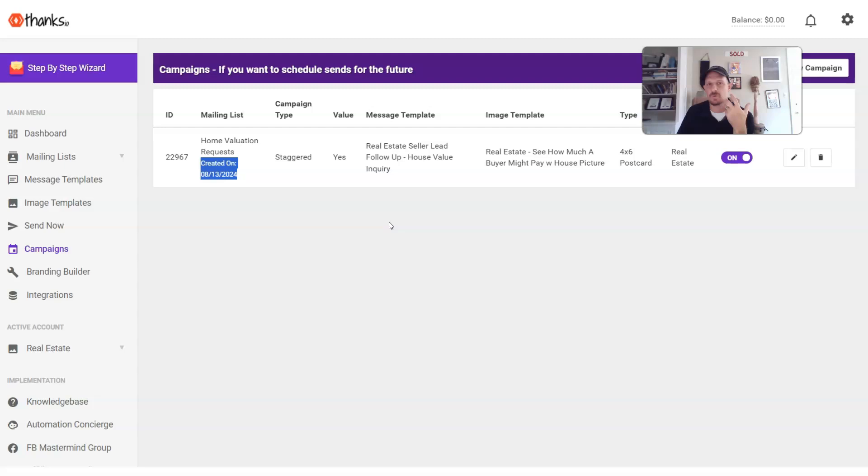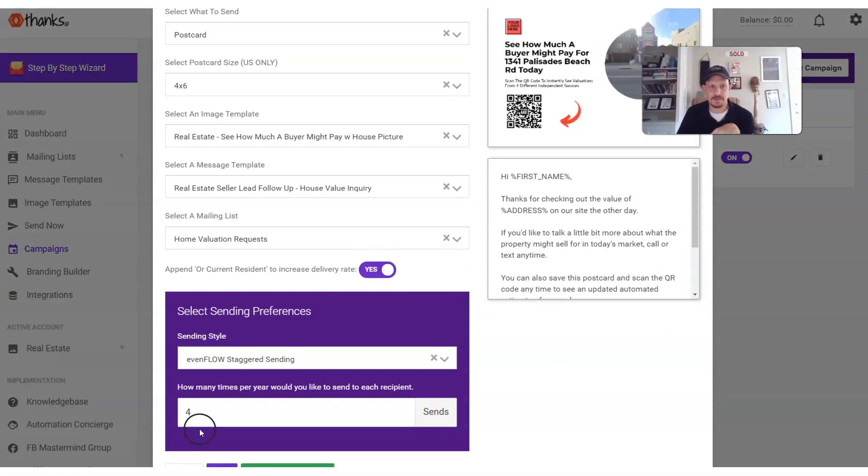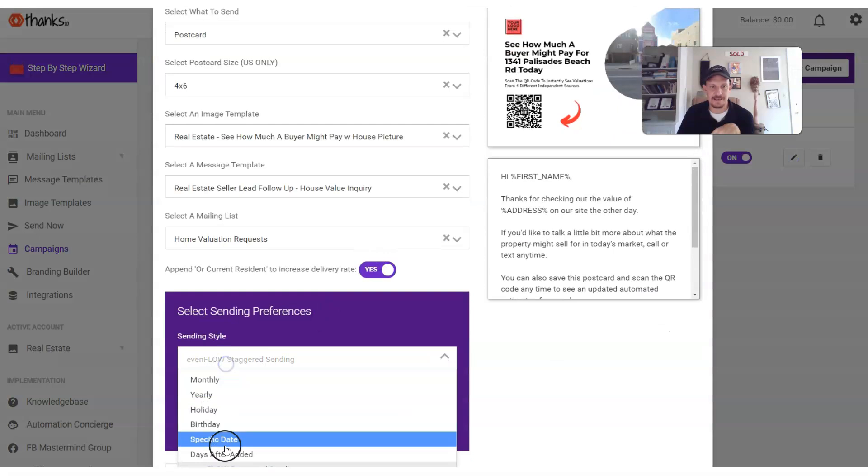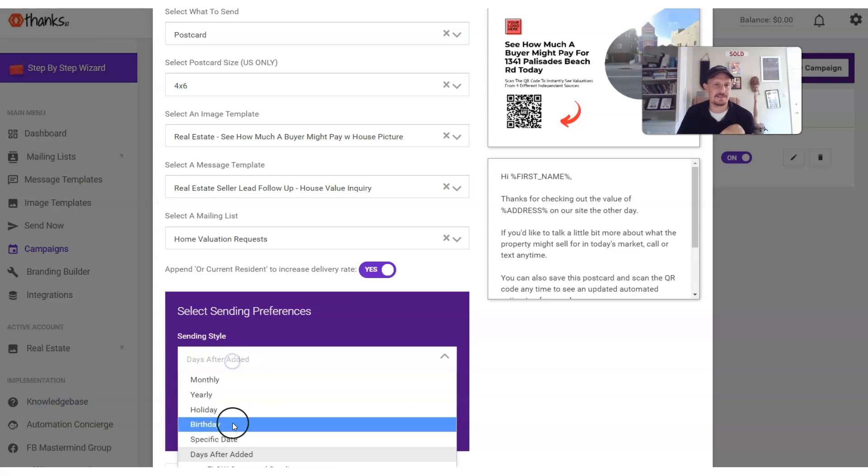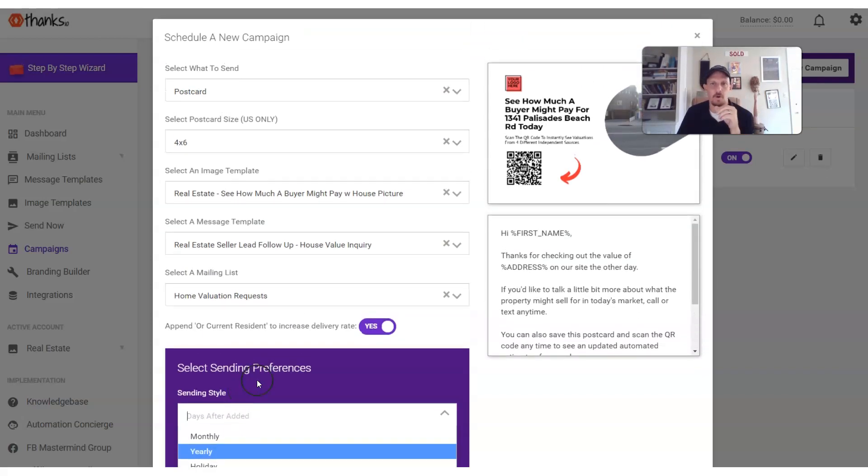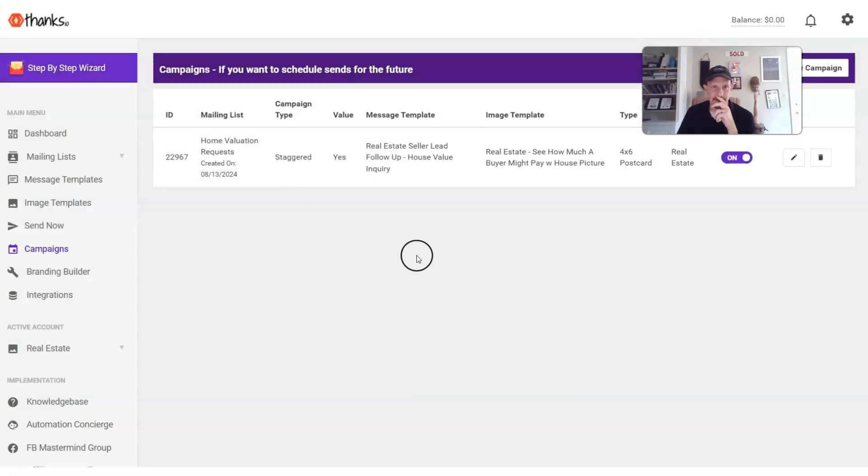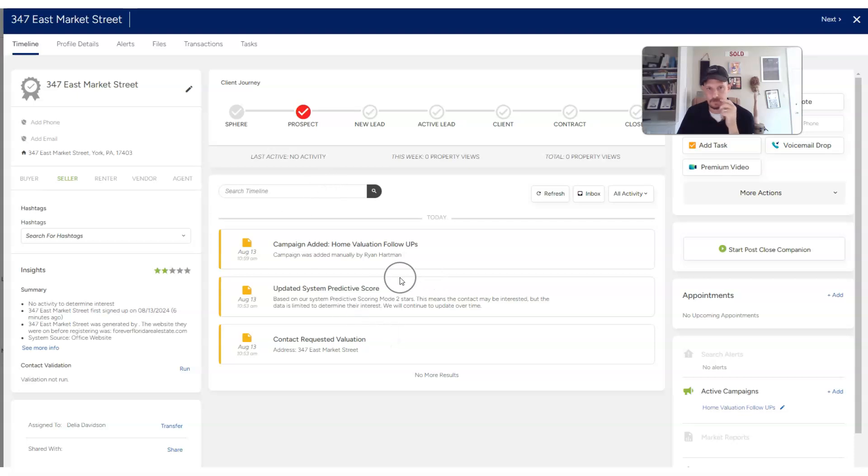Again, you can do whatever you want on the creative side. You can space out, instead of doing the four times a year, you could do days after added. You can send one thing one day. You can send something else four days later. If you want to send these homeowners a card every January 1st, wishing them a happy new year, you can do all that kind of stuff using a system like Thanks.io. And keep in mind, we focused on Thanks.io here as a way to send mail to home valuation leads, but you could use any third-party platform to do this very thing that will accept a webhook or a zap.